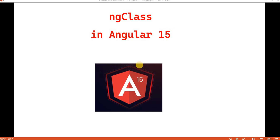Hello everyone. Welcome back to the .NET office. In this video, we are going to discuss about the ngClass in Angular 15.